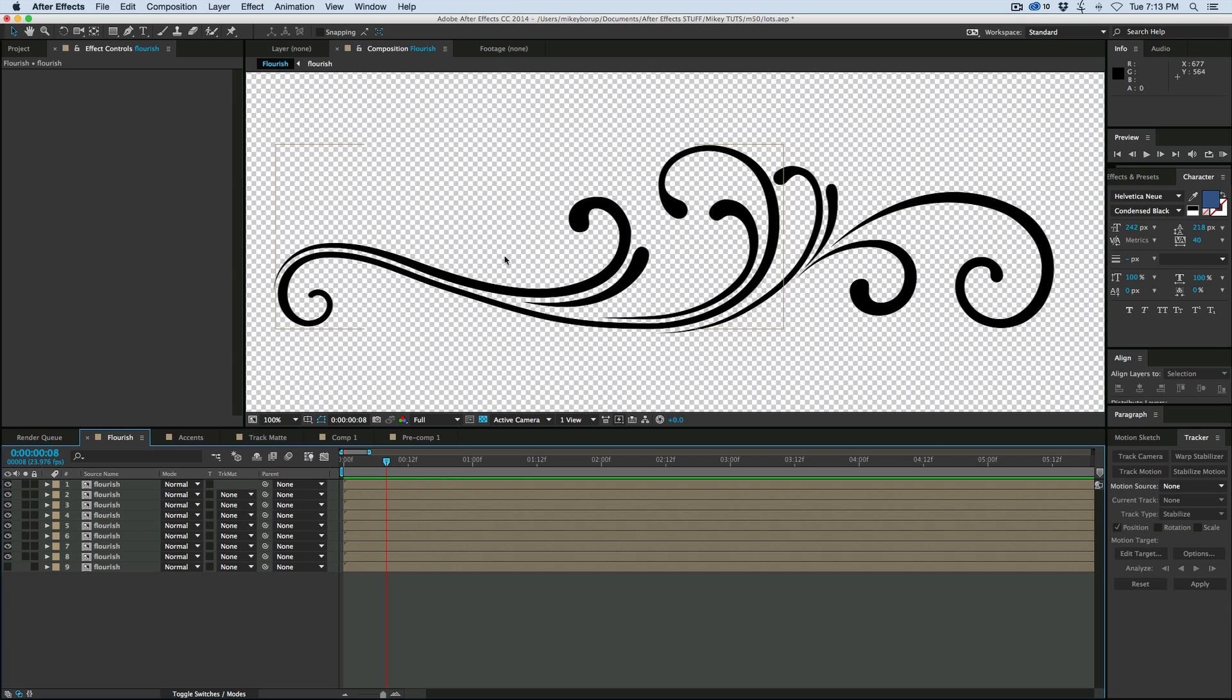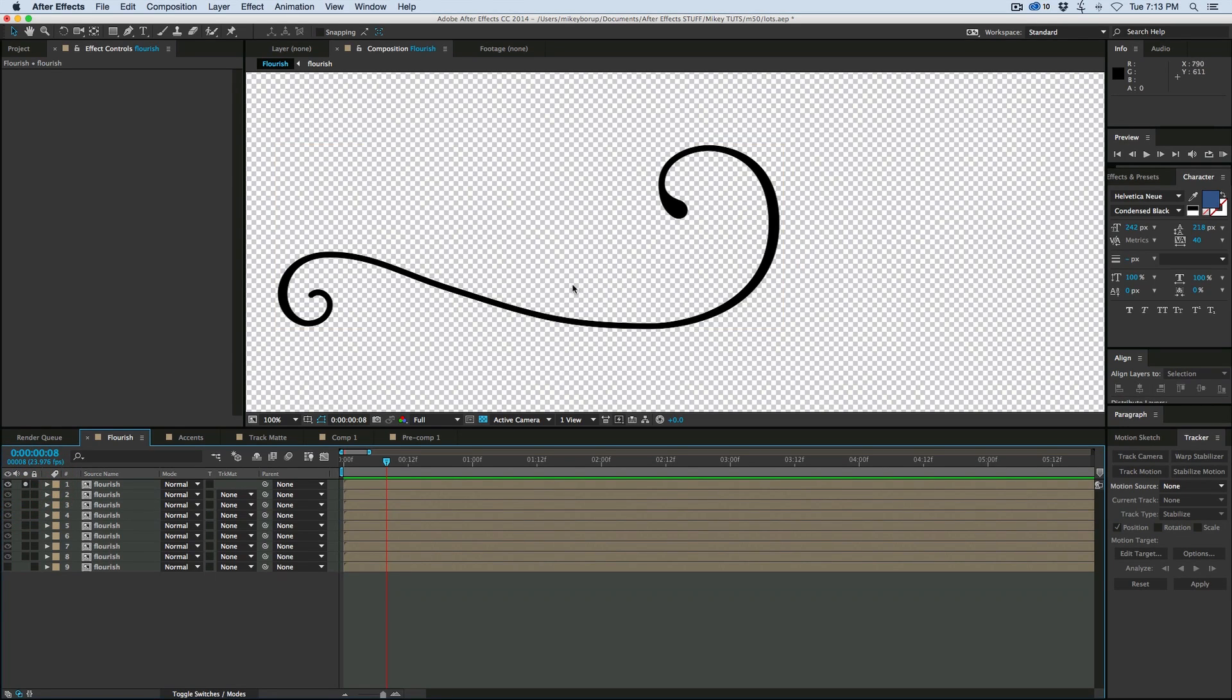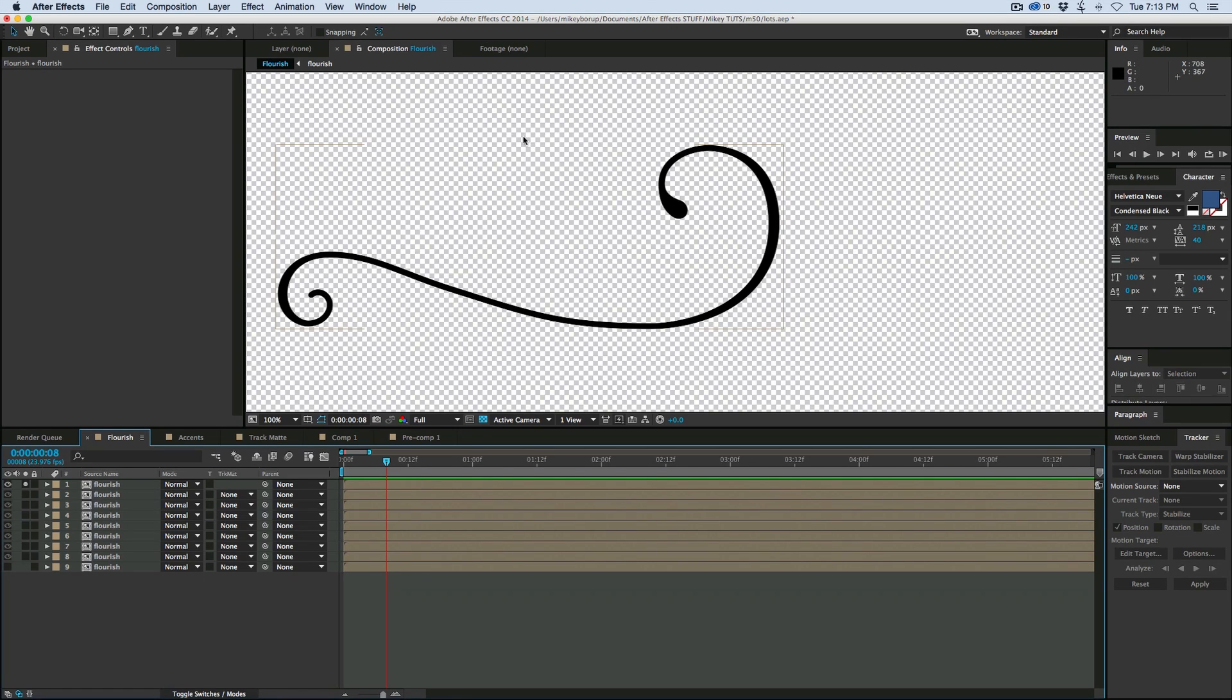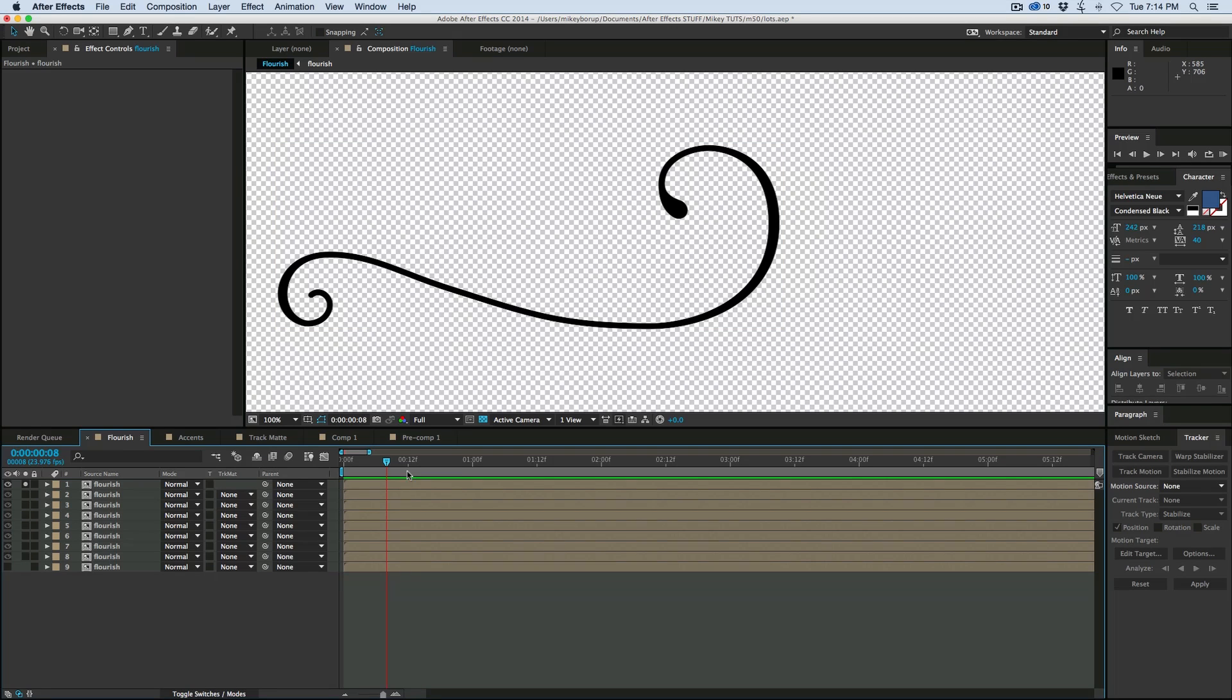Now there's a couple of ways we can do this. Let's just start one at a time. I can mask around this. I can just do a reveal. Or I can draw on this with a paintbrush and have that reveal it. My favorite way is probably to do the paintbrush.